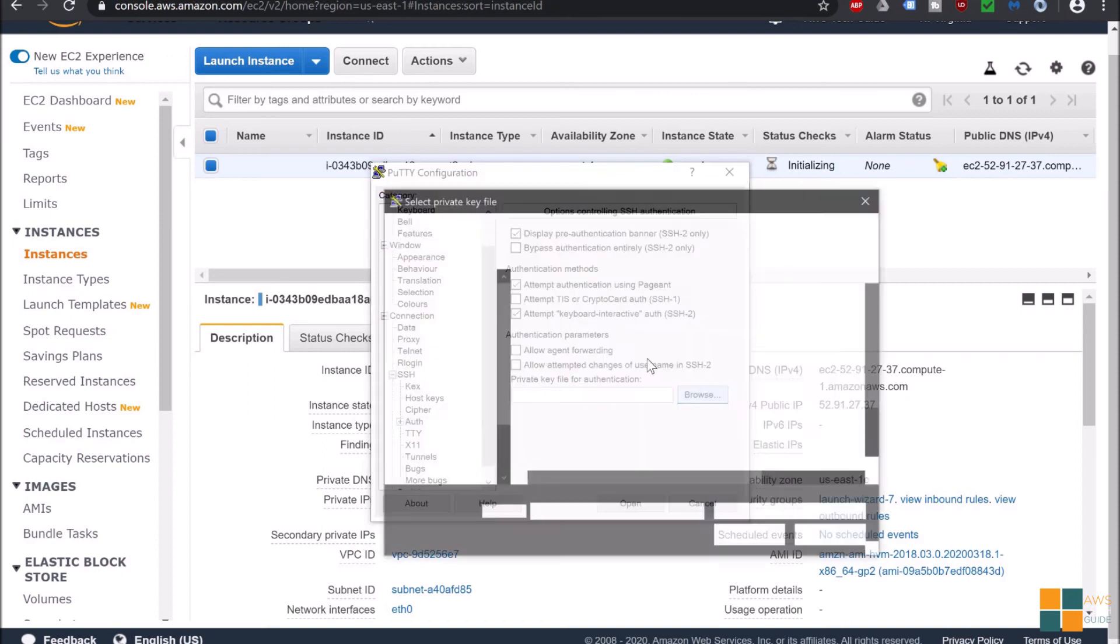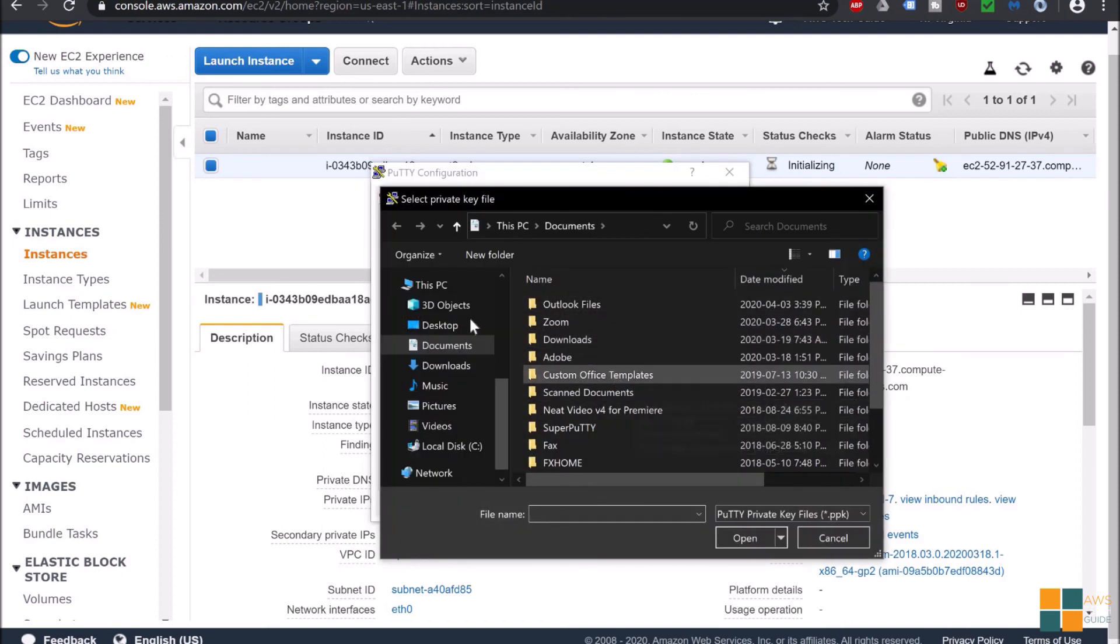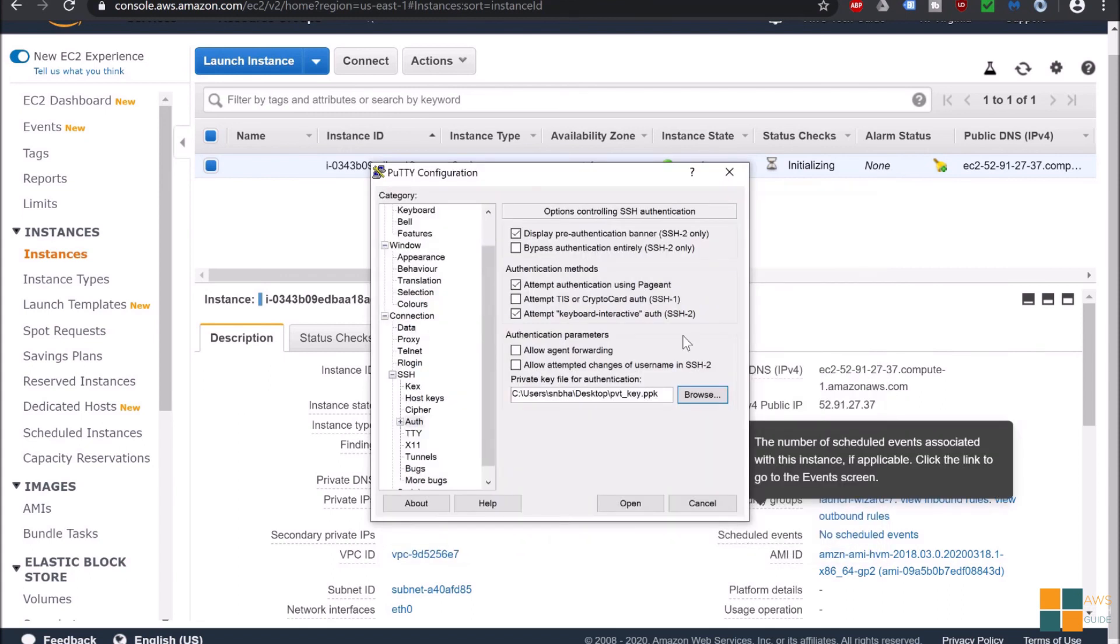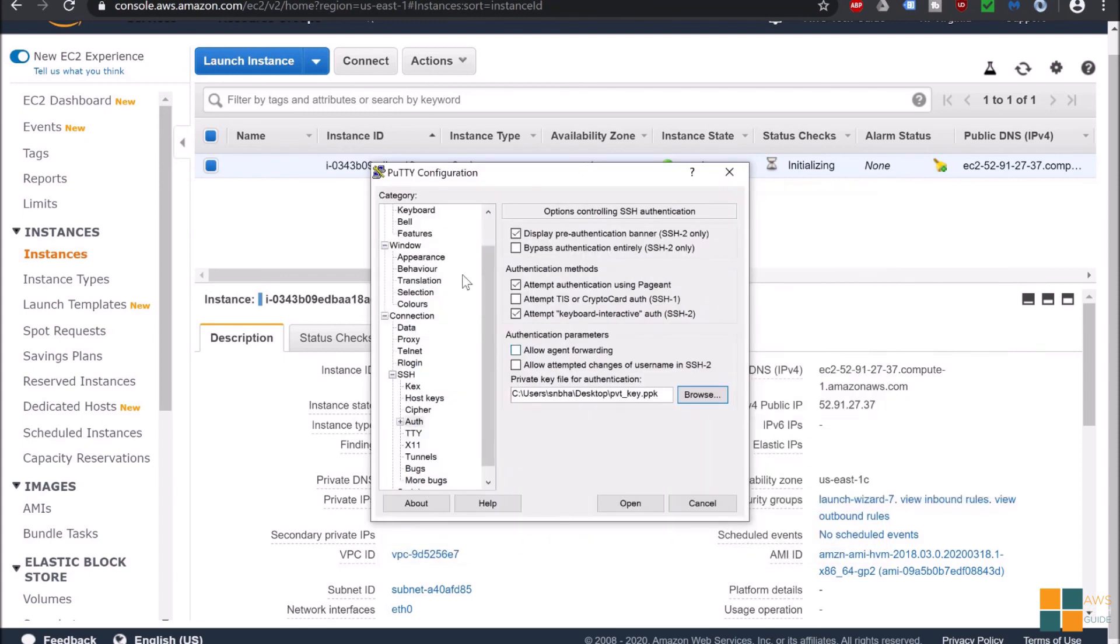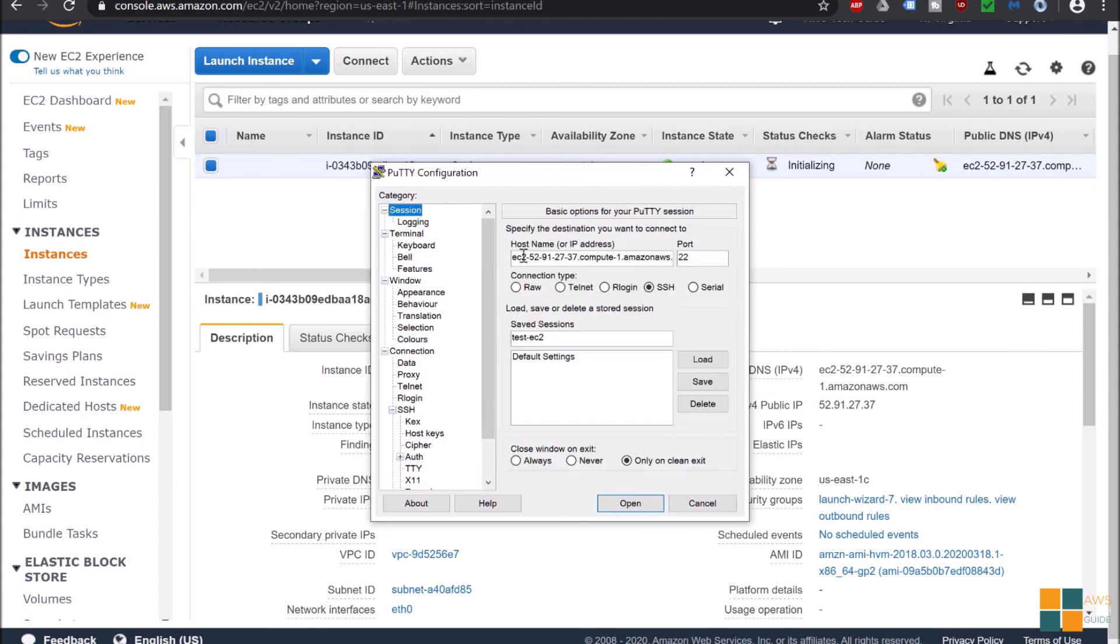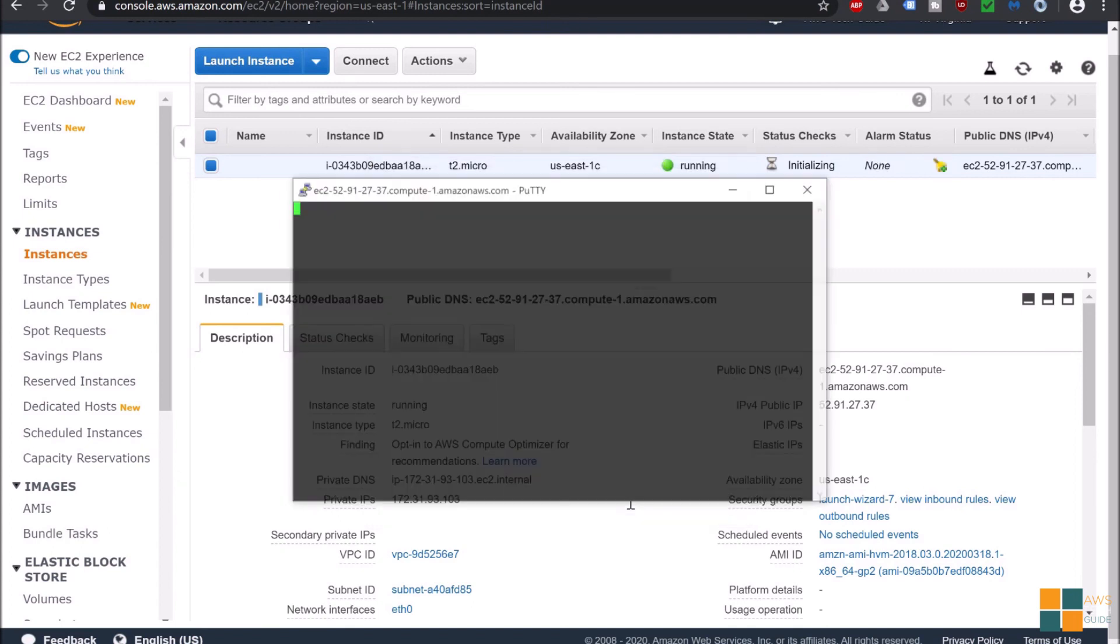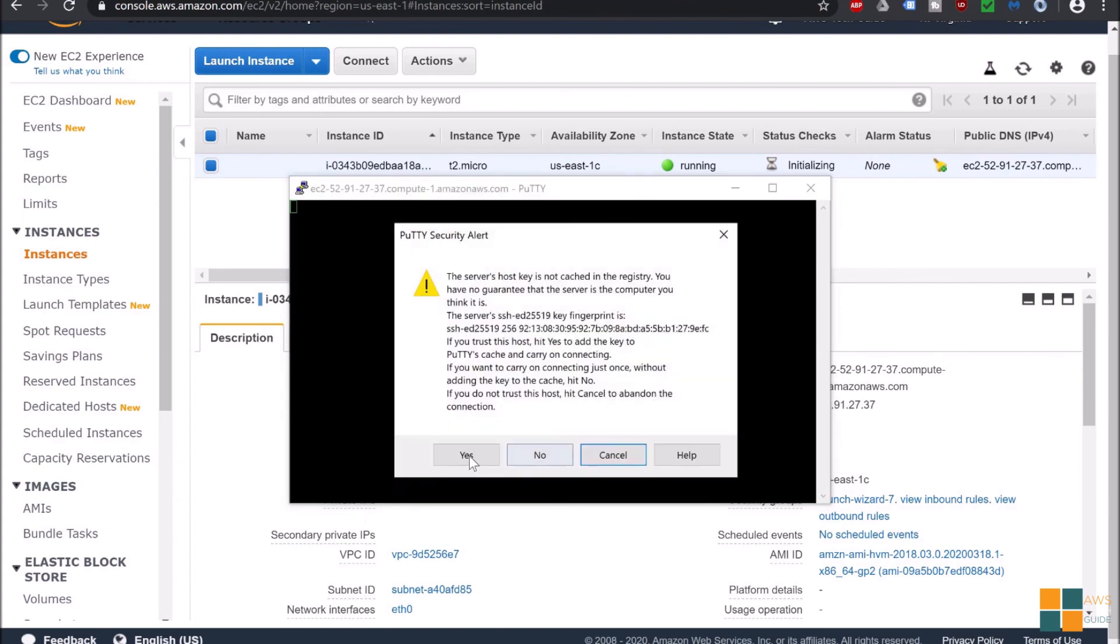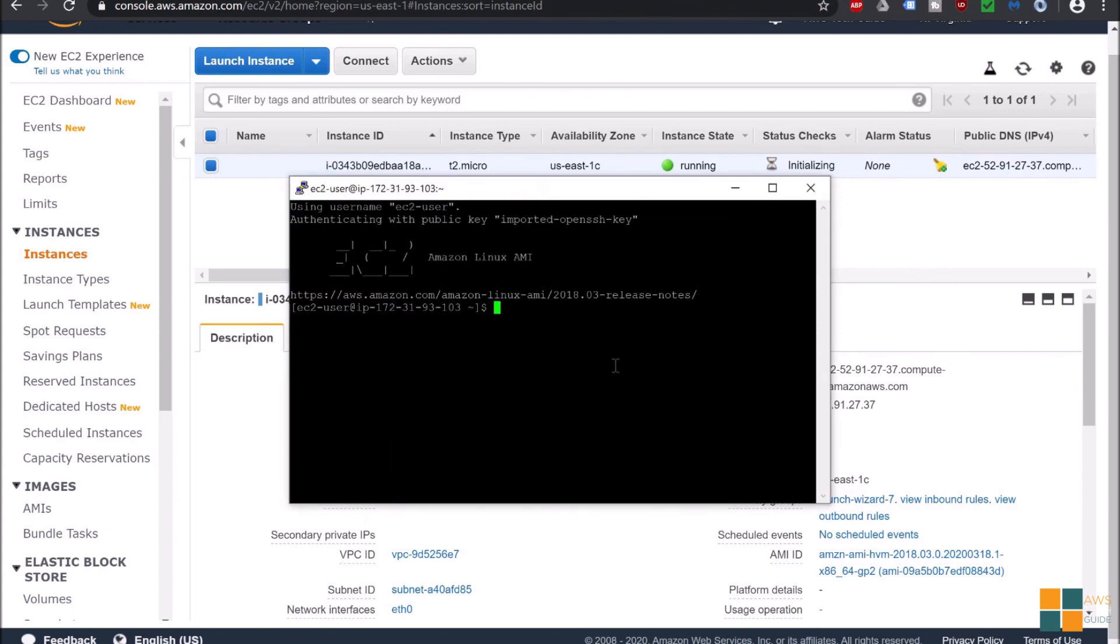Click on SSH, expand this SSH and go to Auth and browse your PPK file. Let's select this PPK. Now again go back to the session. I'm just saving this session - test EC2 - and click on open. Click on yes.